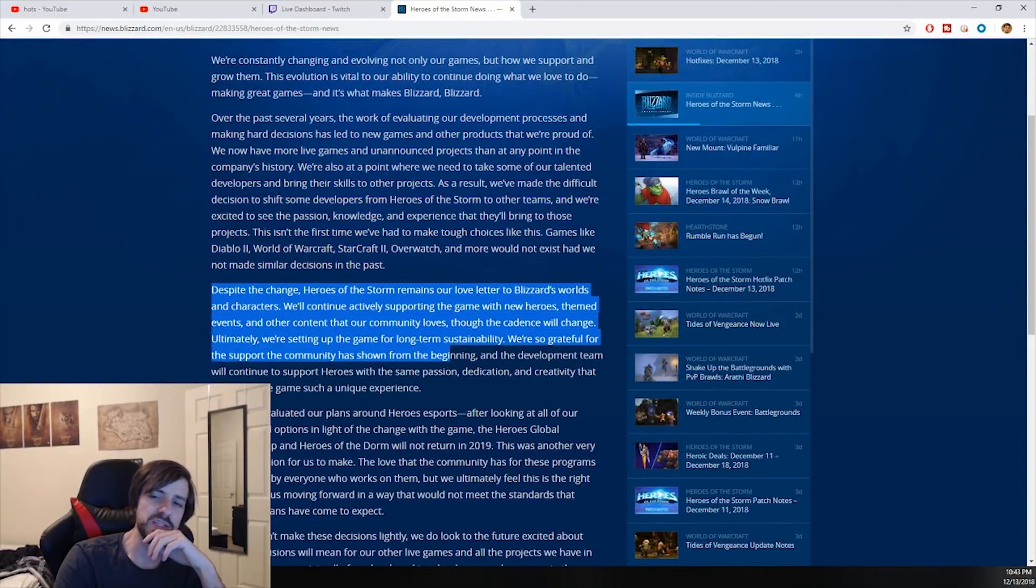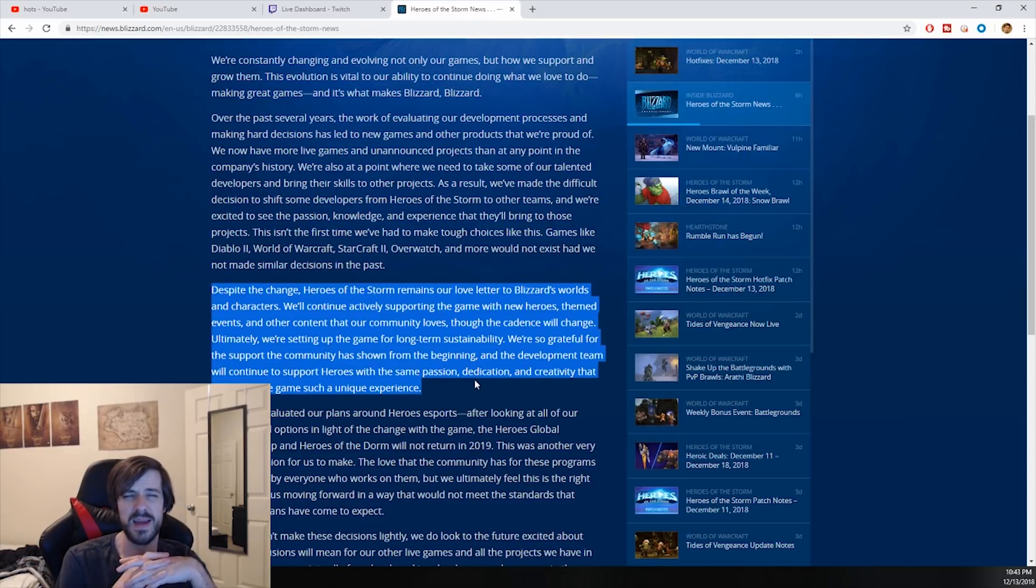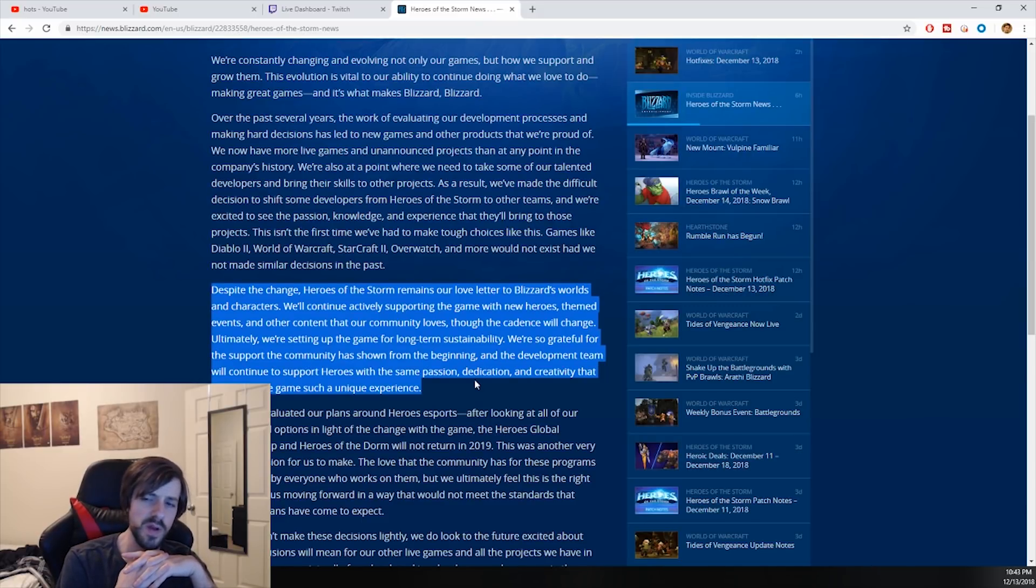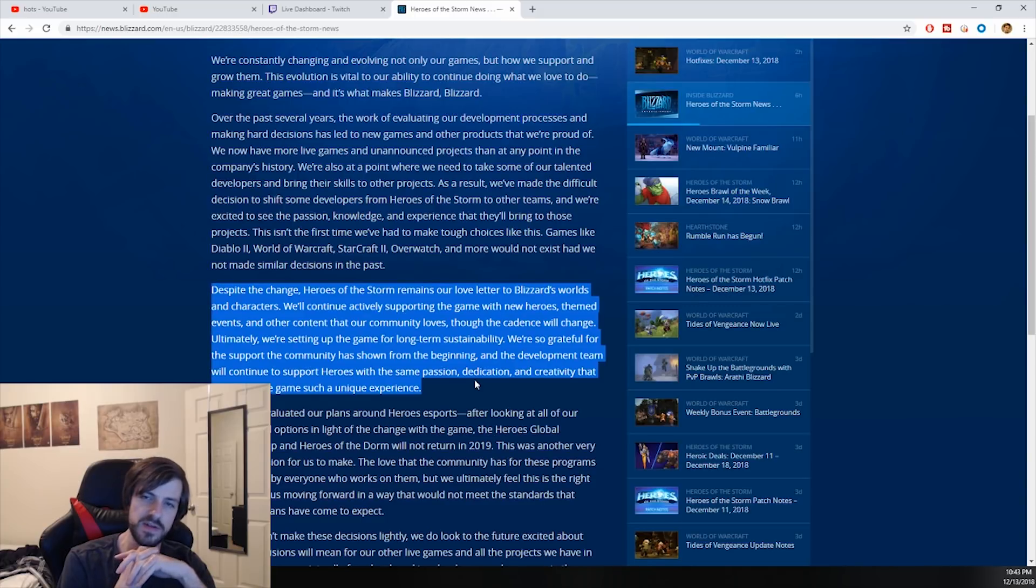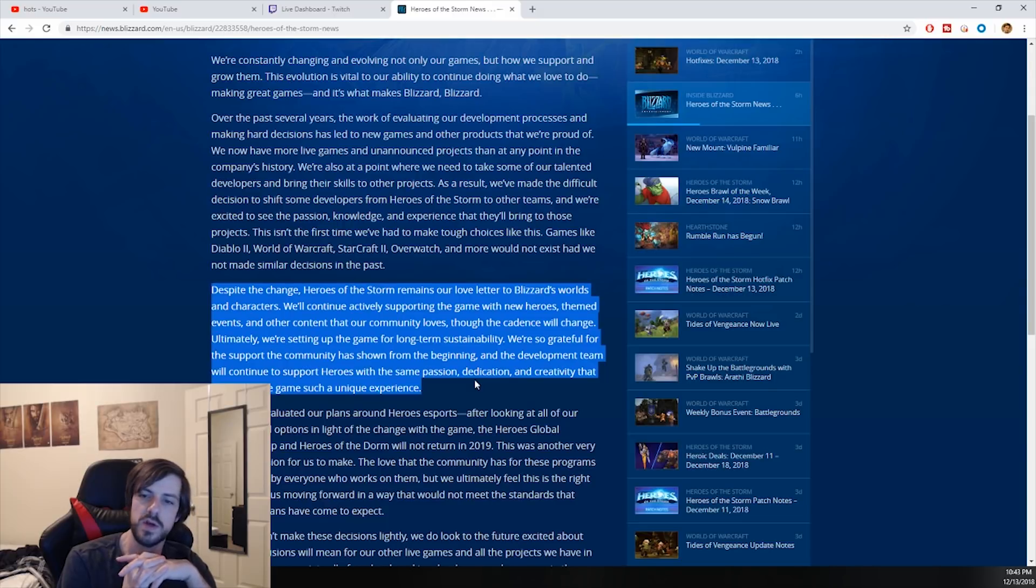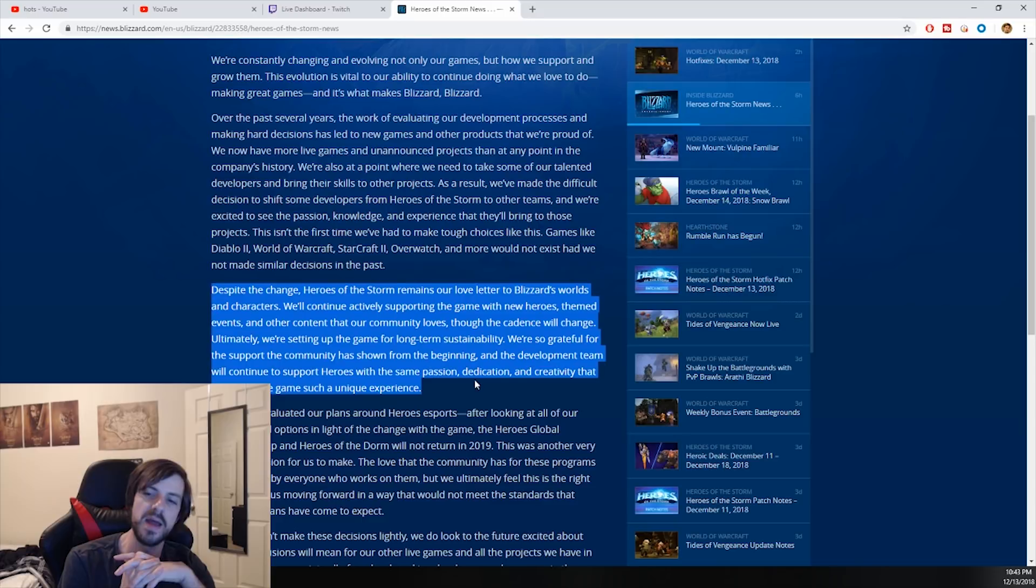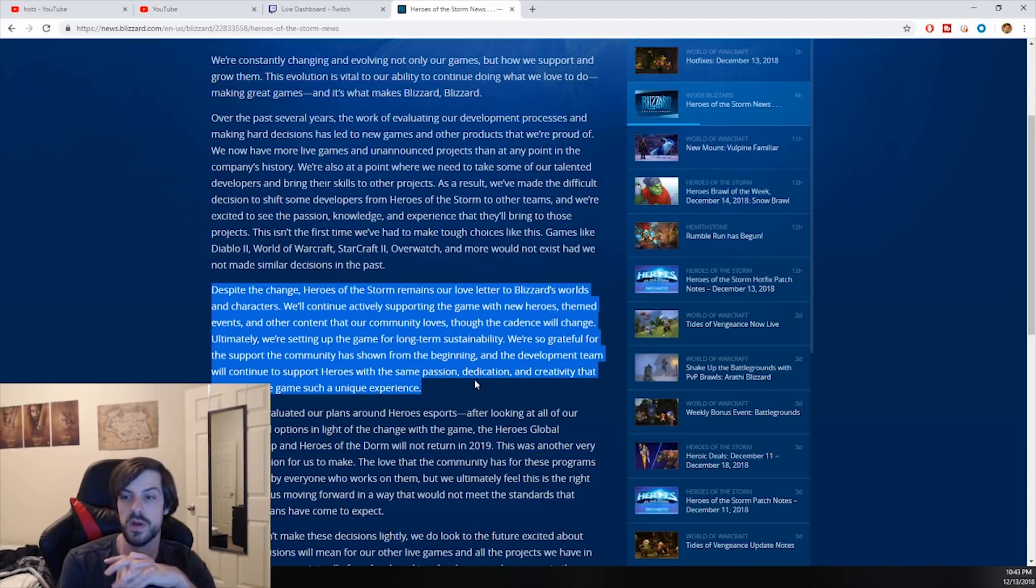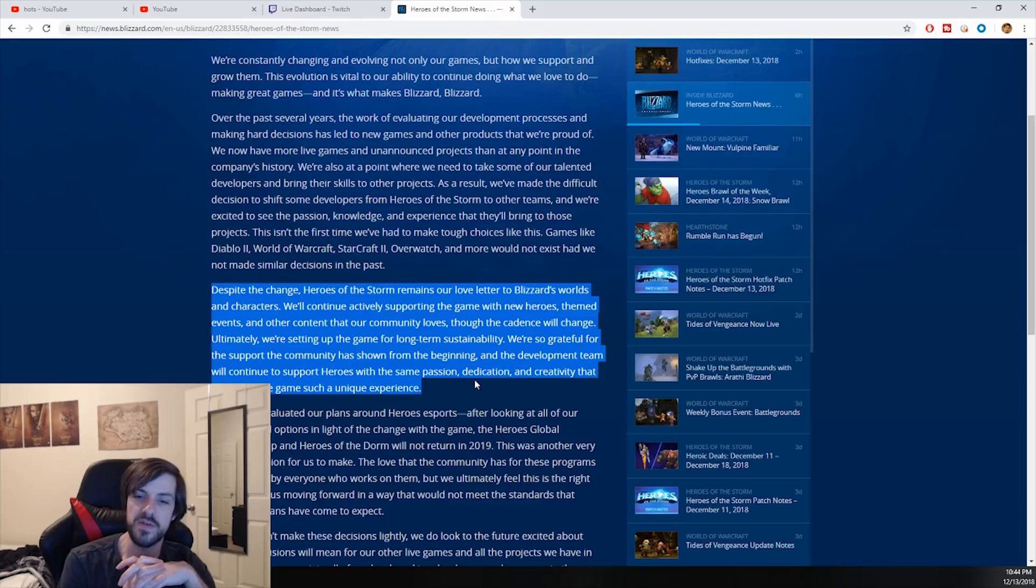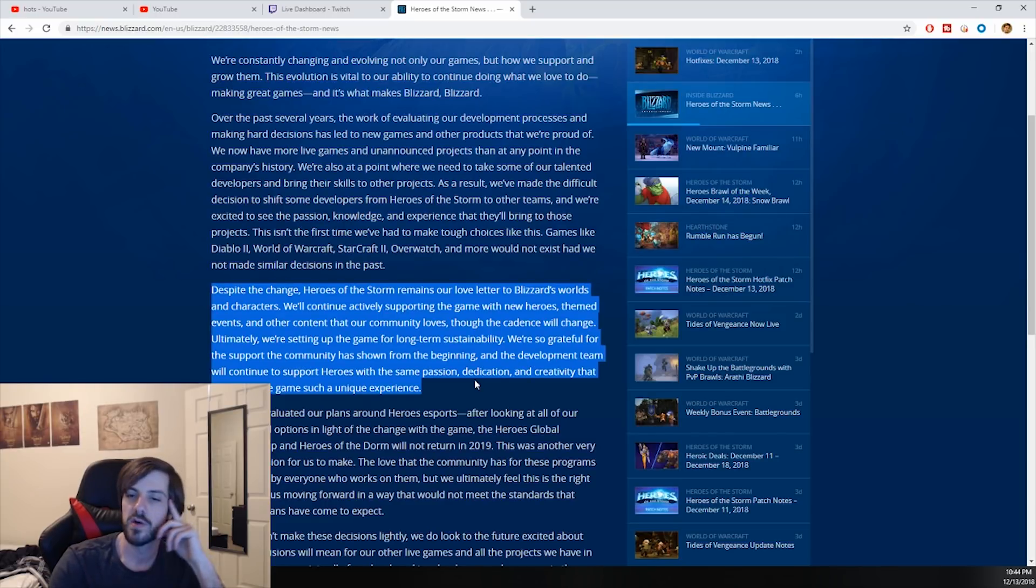Despite the change, Heroes of the Storm remains our love letter to Blizzard's world and characters - which is obviously probably why they're getting rid of it, because Activision has no interest in Blizzard's IPs that way. We'll continue actively supporting the game with new heroes, themed events, and other content that our community loves, though the cadence will change. Ultimately, we're setting up the game for long-term sustainability. That is translation to: we're putting it on life support.